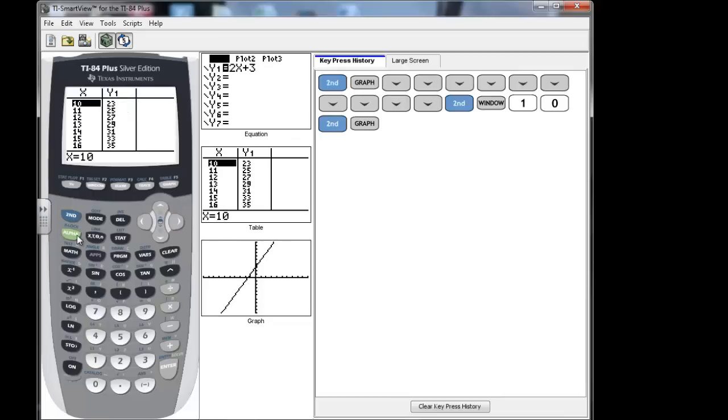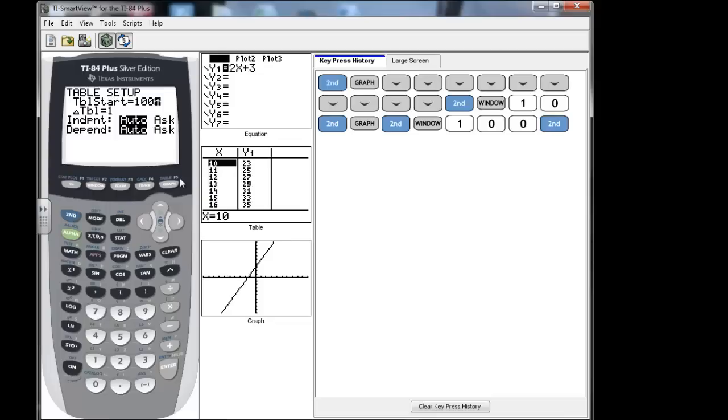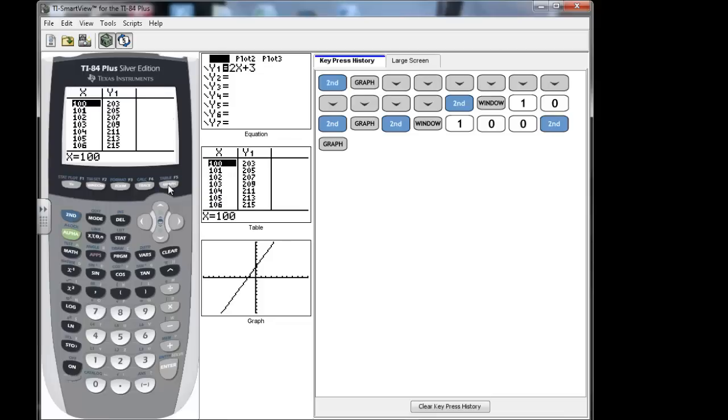So let's say that I wanted to go and know when x was 100. Well, I don't want to scroll all the way down to 100. So I'm going to again go to second window, and I'm going to do my table start. I'm going to tell it to go to 100. Then when I press second graph to look at the table, I see that when it's 100, y is 203.